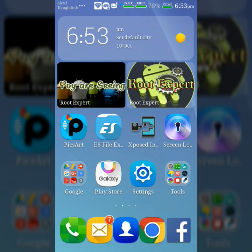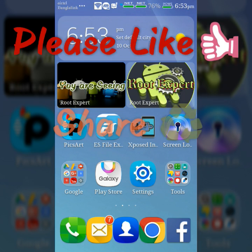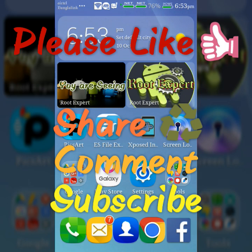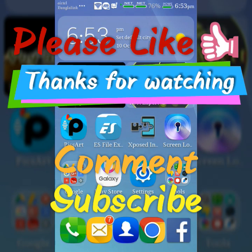If you found this video helpful, please like and share. If you have any problems or questions, please comment in the comment section below. Don't forget to subscribe to this channel to get more tutorials. Thanks for watching.